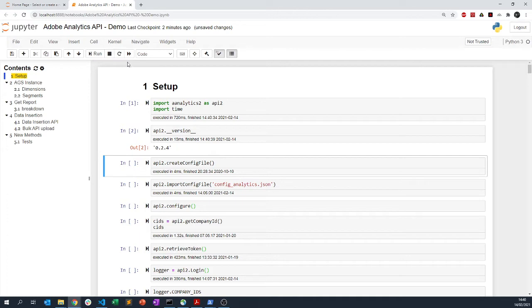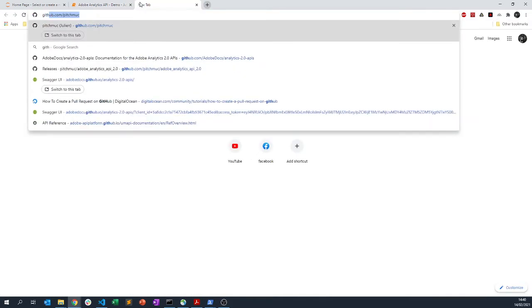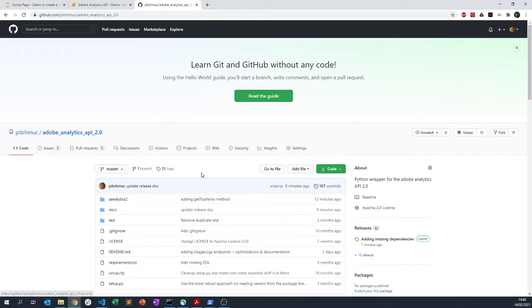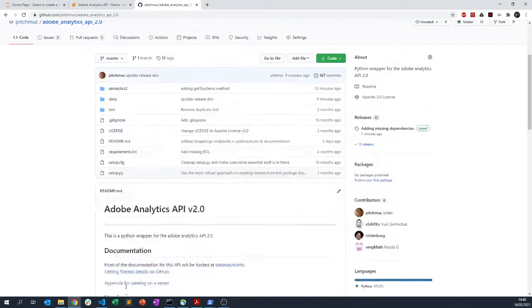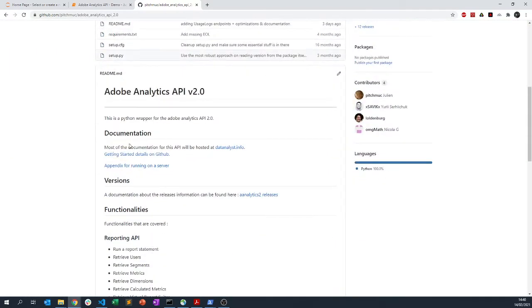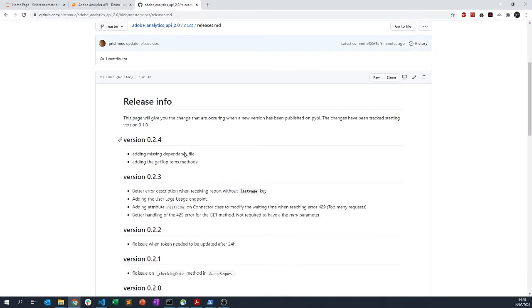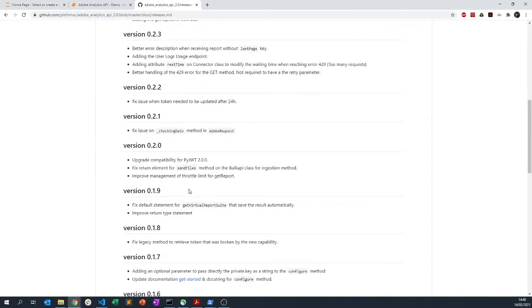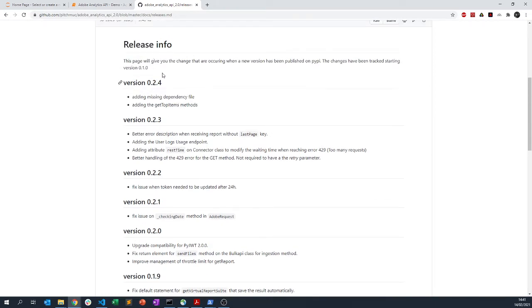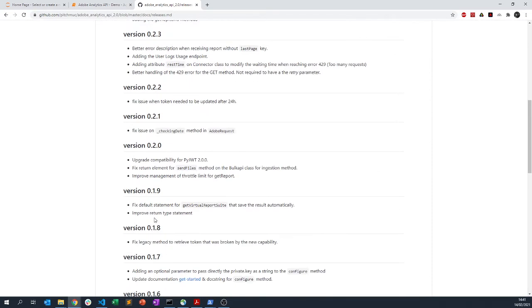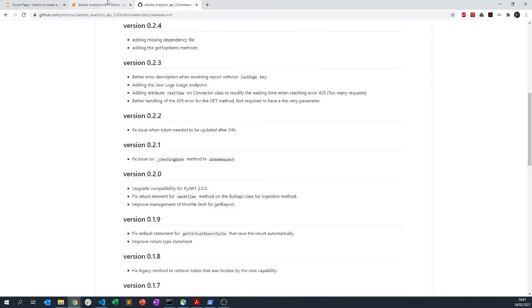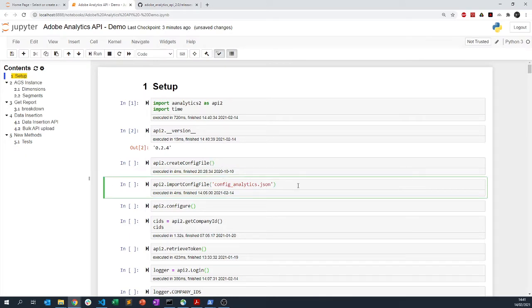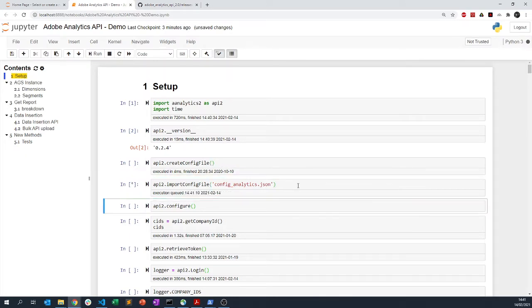You can always go to my GitHub to see the different elements that have changed between each of those releases. You can look here on the release note and you have all of the release elements that have been done over time.